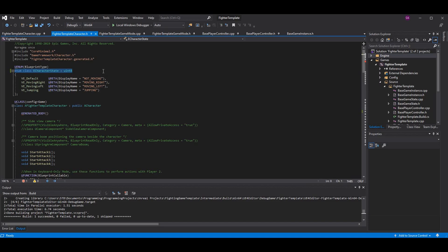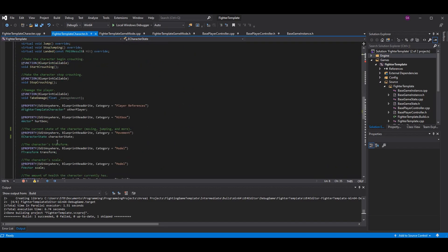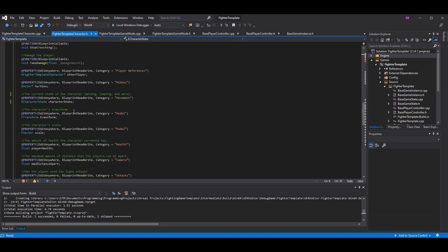I did want to show you I changed the enum name. I was calling it 'e-directional-input' in prior episodes because originally it was just detecting if we were moving left or right. But I decided to use this enum for our character state — such as not moving, moving right or left, jumping, crouching — so I renamed it to 'e-character-state', and the instance from 'directional-input' to 'character-state'.